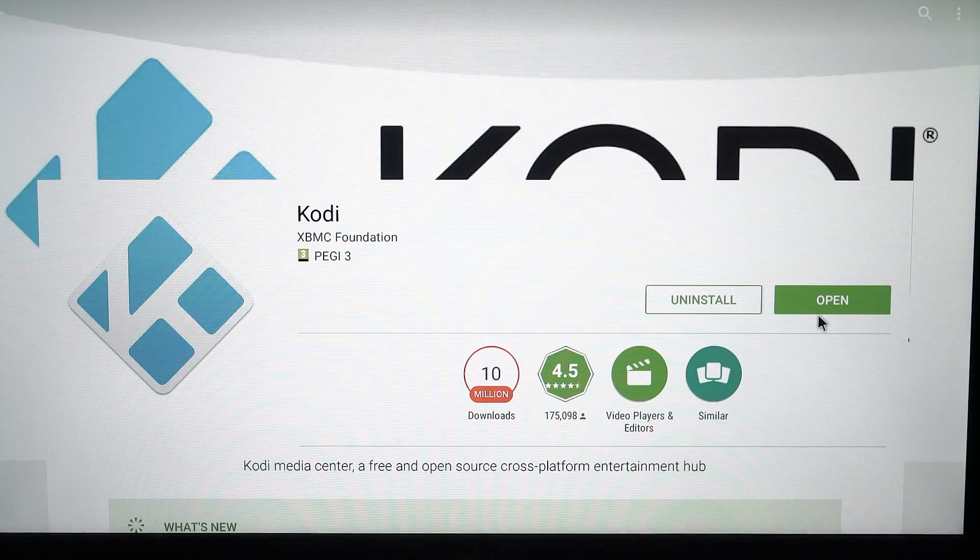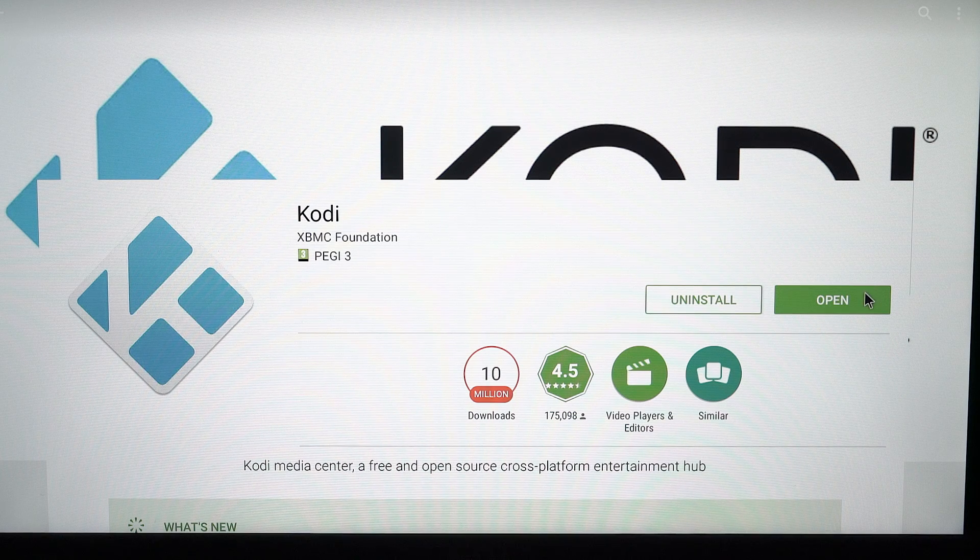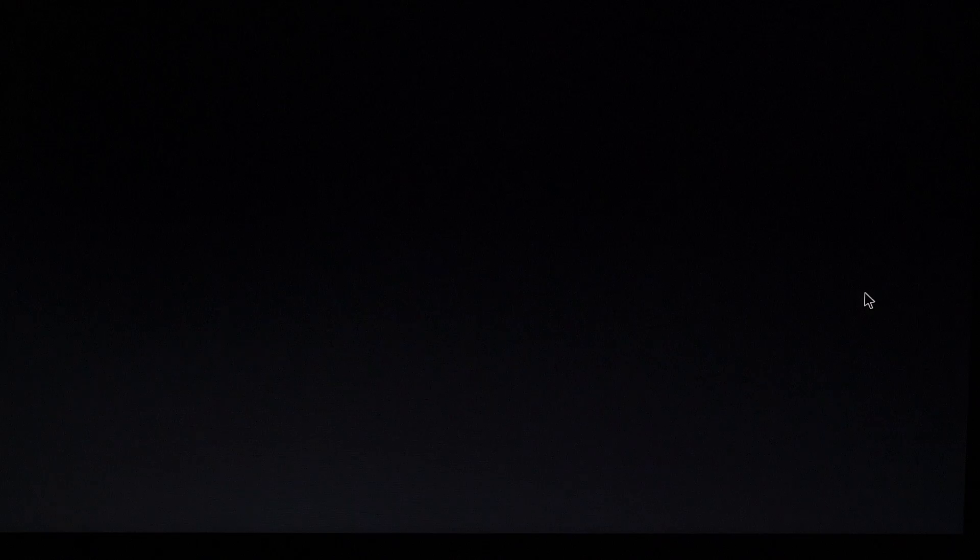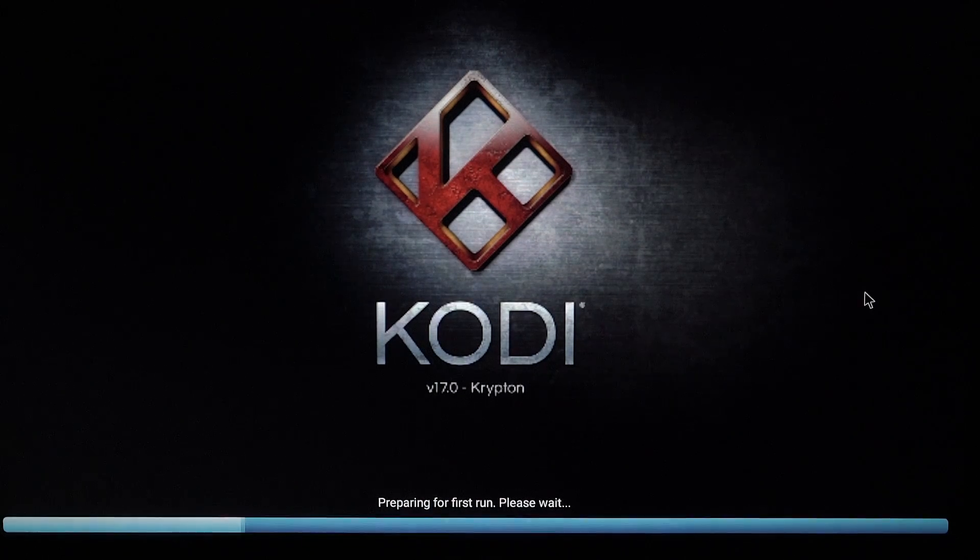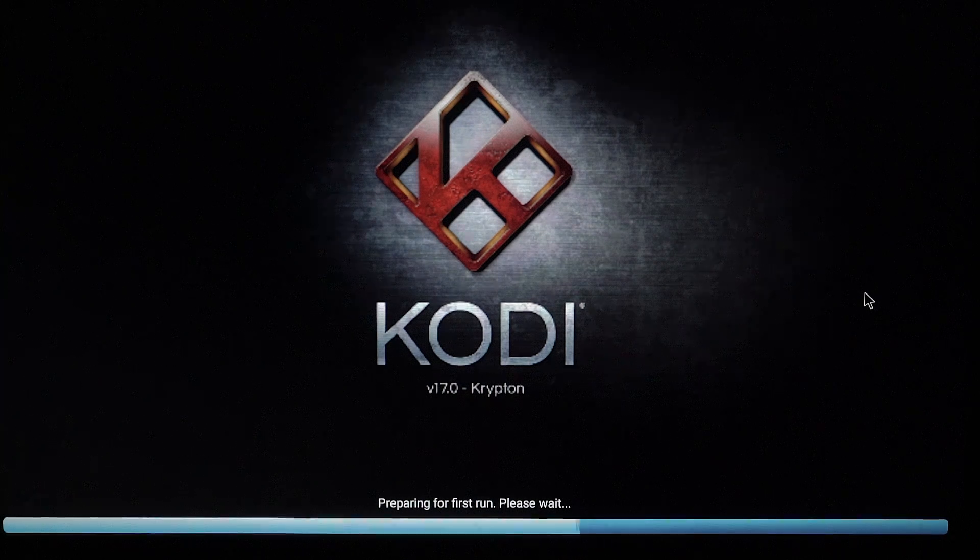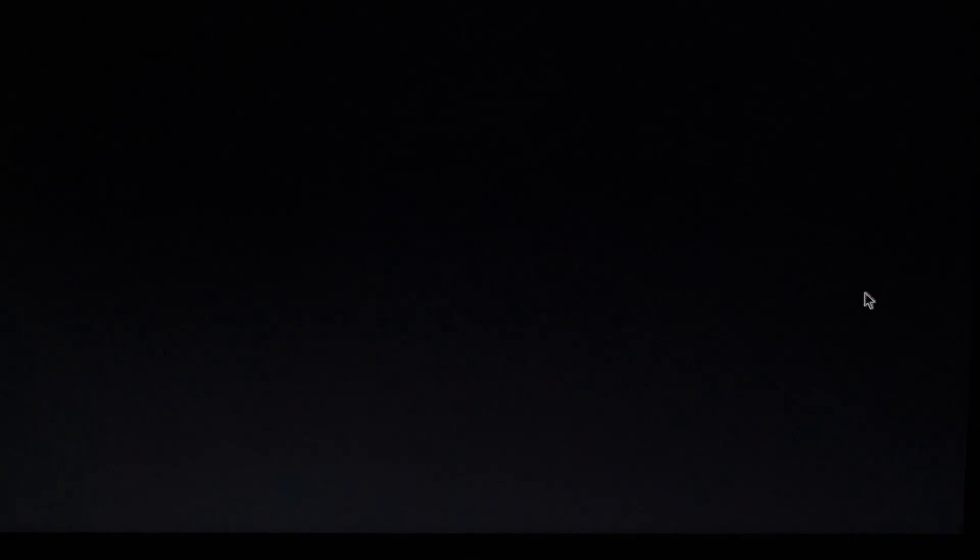Now I'm just gonna hit open Kodi as it's done. You can see it's going to Kodi 17 Krypton now. Let's give it a few seconds, it's gonna load it up.